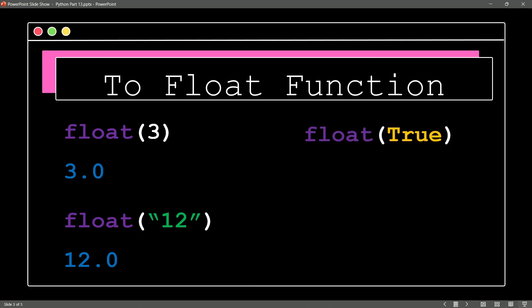How about float true? Ooh, the Boolean expression of true. Do you remember what numeric value the Boolean expression of true gets?